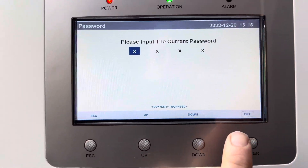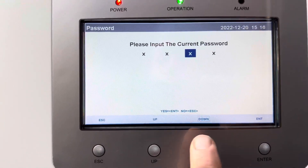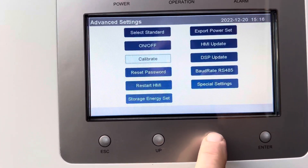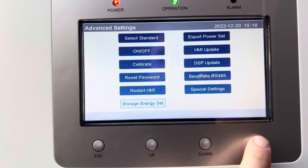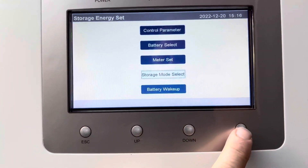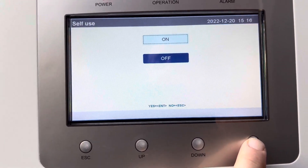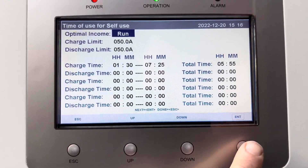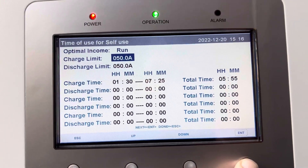Enter. Password is down, down, up. Enter, down, down, down, down to Storage Energy. Energy Set, Enter. Storage Mode Select, Enter. Self Use, Enter. Time of Use, Enter. Enter to go down to the next one. Enter, Enter.